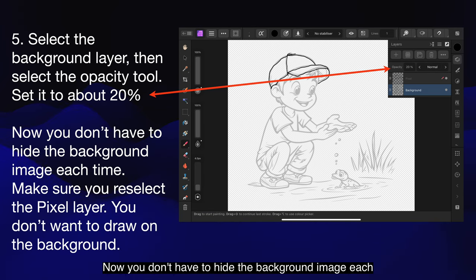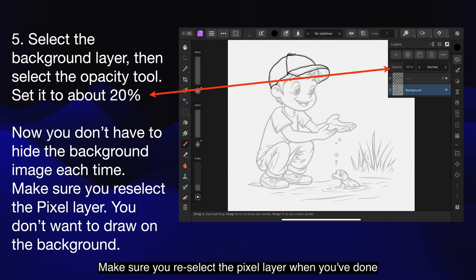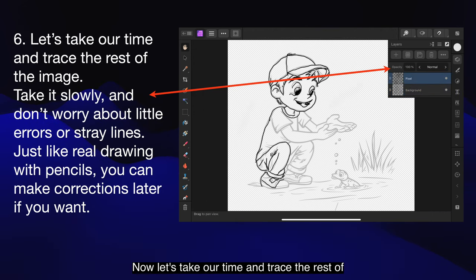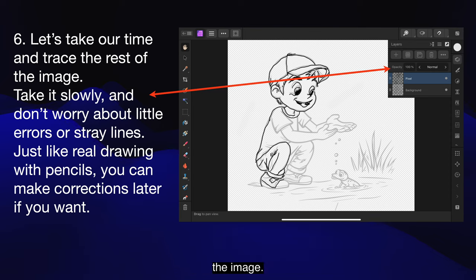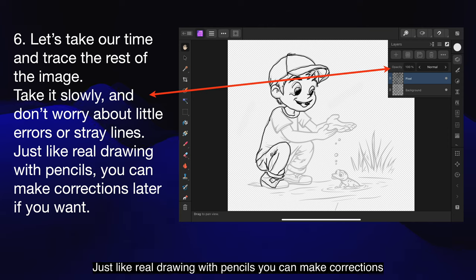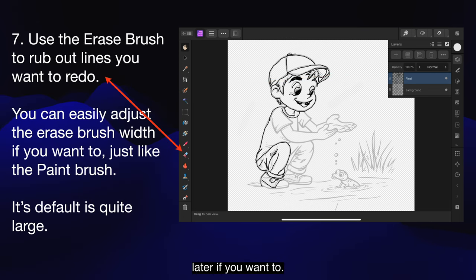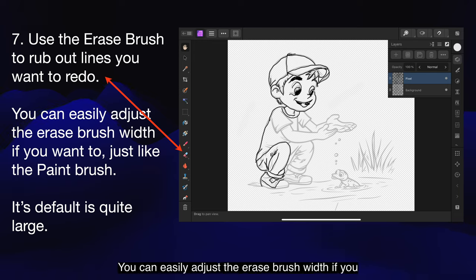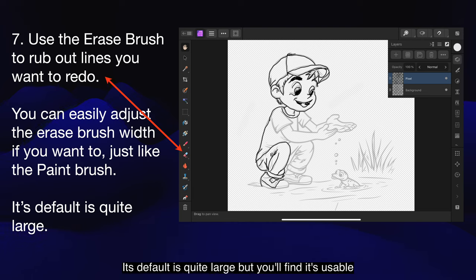Now you don't have to hide the background image each time. Make sure you re-select the pixel layer when you've done that — you don't want to draw on the background. Now let's take our time and trace the rest of the image. Take it slowly and don't worry about little errors or stray lines. Just like real drawing with pencils, you can make corrections later. Use the erase brush to rub out lines you want to redo — you can easily adjust the erase brush width, just like the paintbrush. Its default is quite large, but you'll find it's usable at that size.